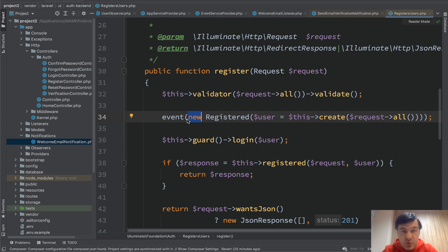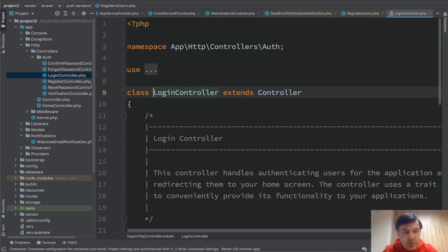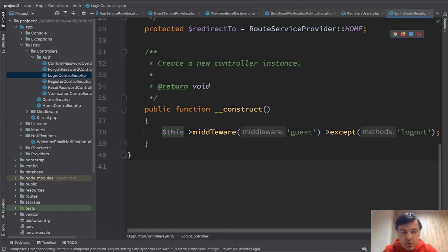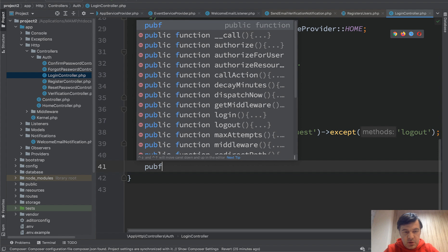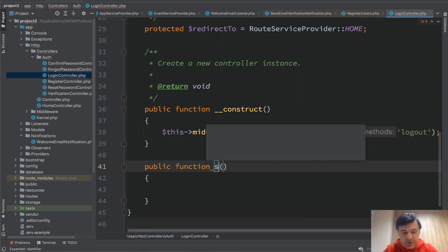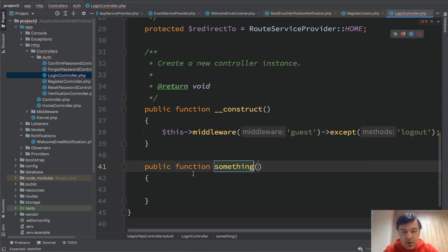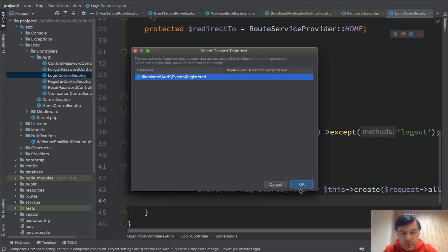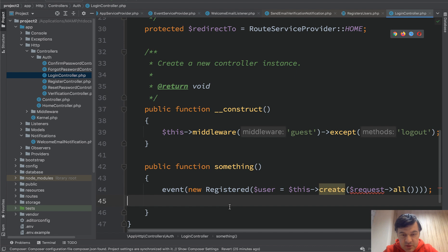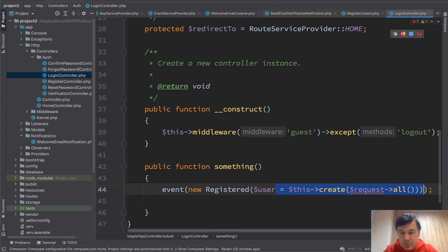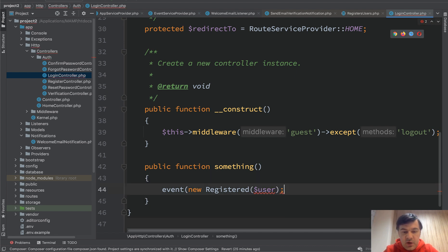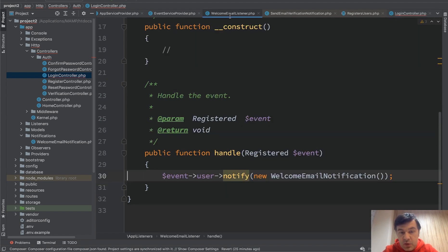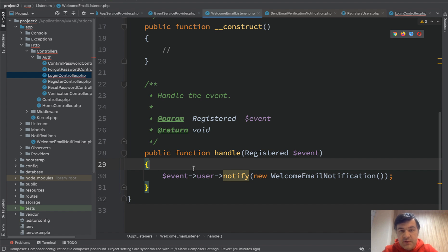So that will be fired whenever the registered event is fired. So in here, so wherever else you want that email to be fired, you just create. For example, I will just copy and paste it somewhere, login controller or whatever public function something. You just fire the event of registered with user as a parameter. So you create that user wherever, and this is how you fire that event. And that event would be listened by welcome email listener and send the notification.